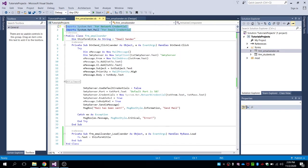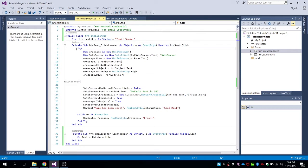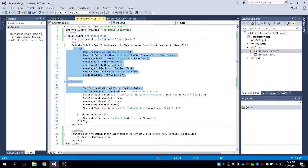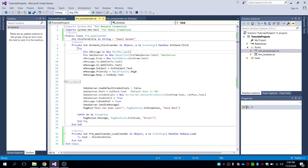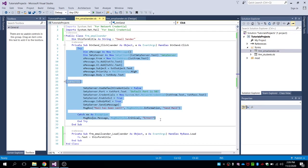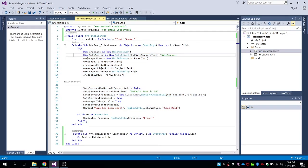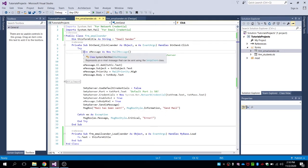First, we have two important imports: System.Net for your network credential, and System.Net.Mail for the email credential. These two imports are very important. Inside the button you can send, we're going to have this code — you can copy and paste this code into your project.